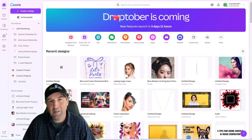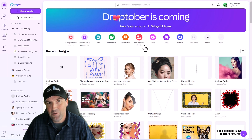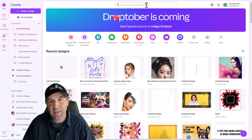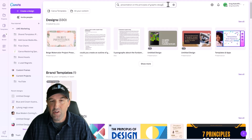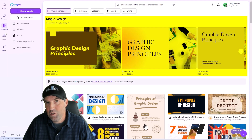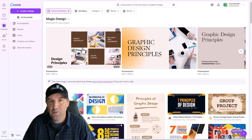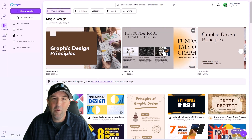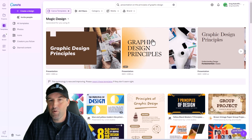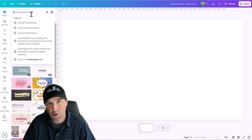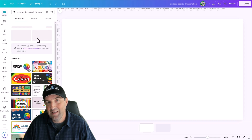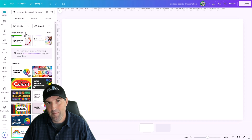First up, we're going to talk about the Magic Design tool. The Magic Design tool is Canva's attempt to make on-the-fly custom templates for a prompt that you enter. This can be a good way to get past the dreaded blank page and get off to a quick start with a project and save some time.